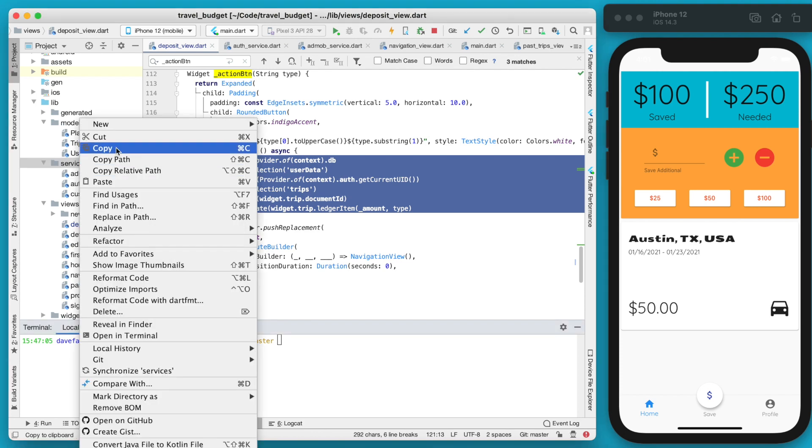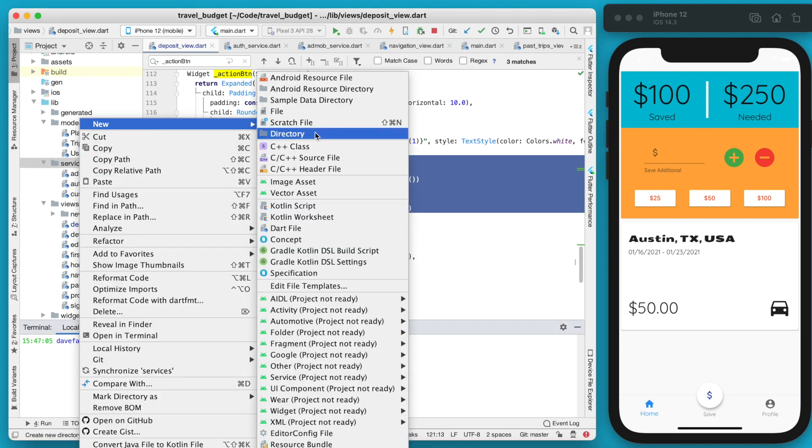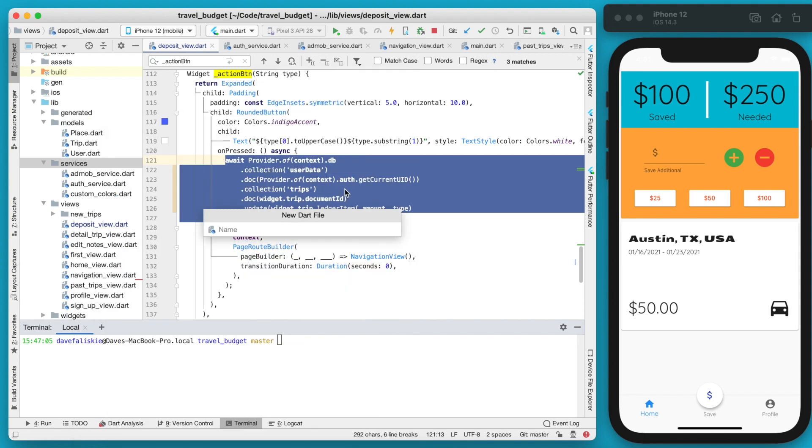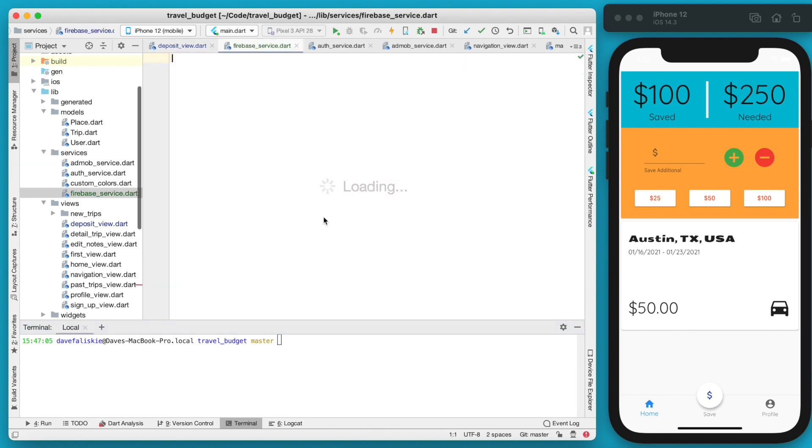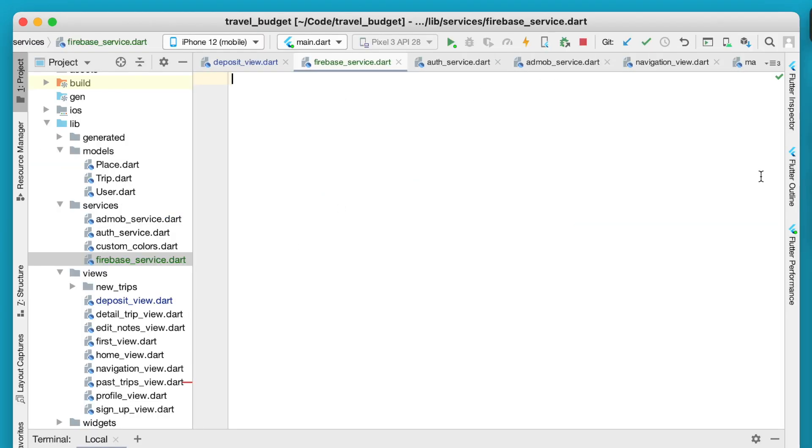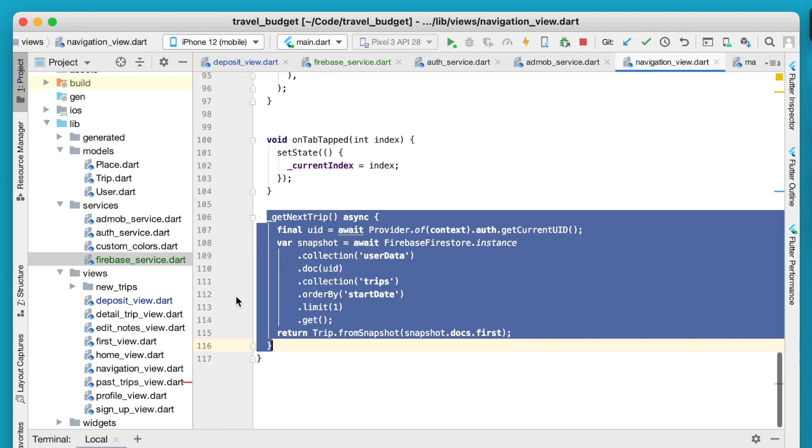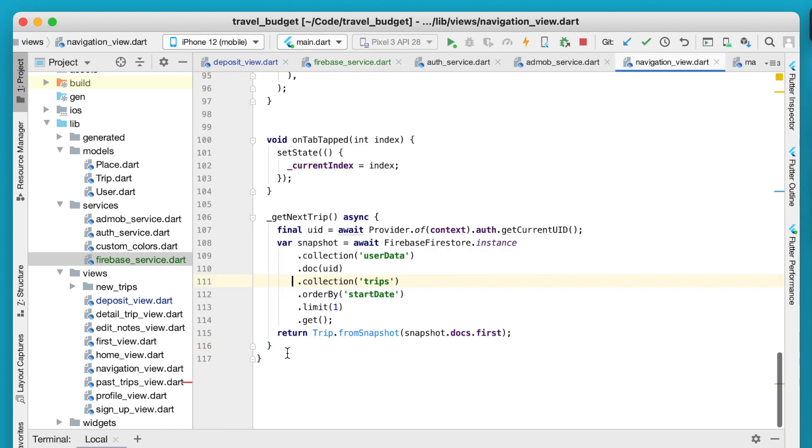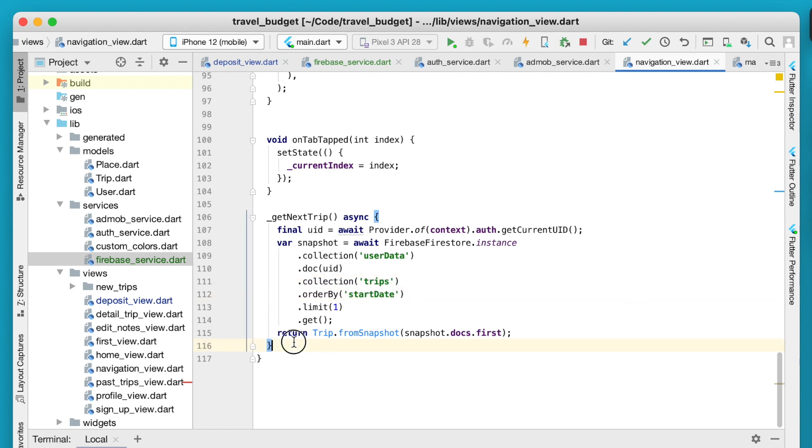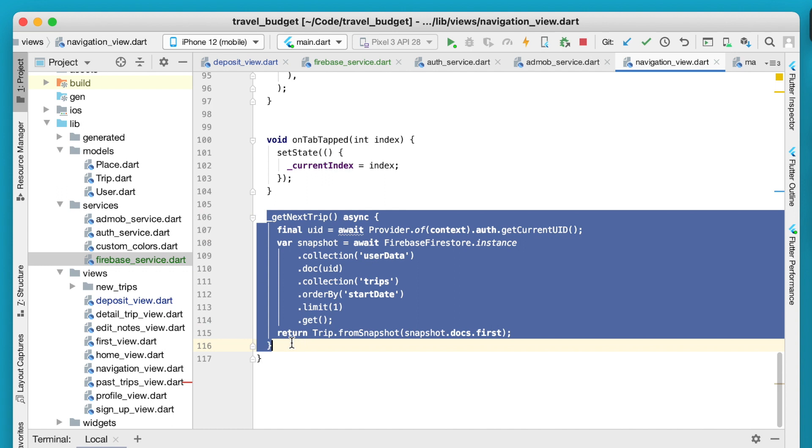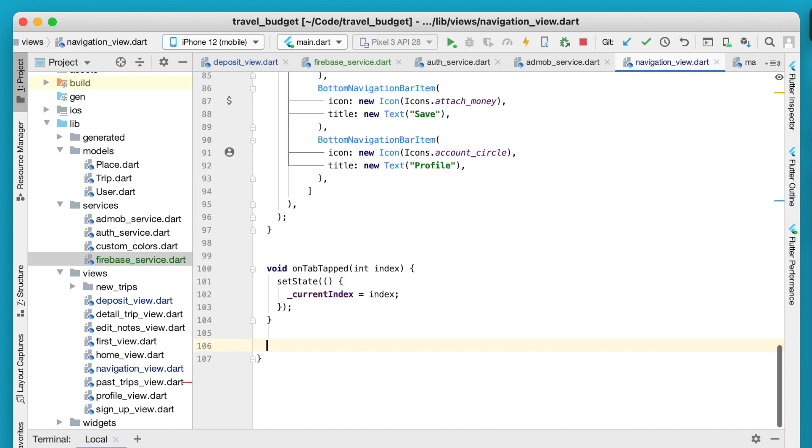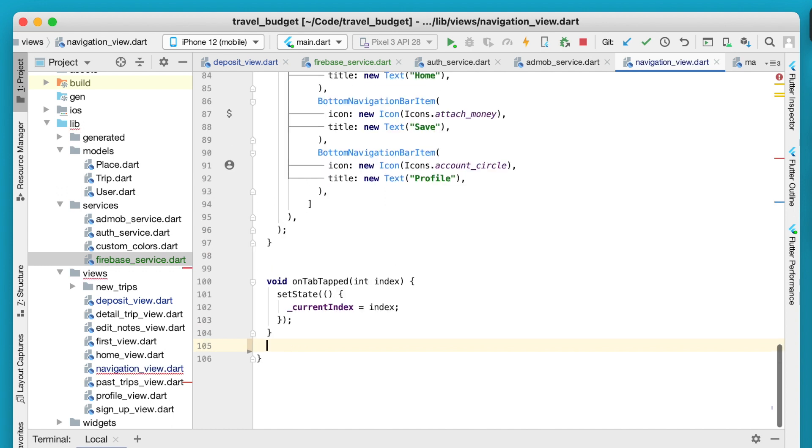The first thing we're going to do is create that new class and we'll do that in our services folder and this will be a Dart file. We're going to call it the Firebase service. Let's just start with the navigation view. We have this function here to get the next trip. This is just going to get the current user's next trip based on the start date.